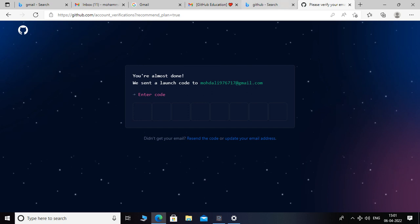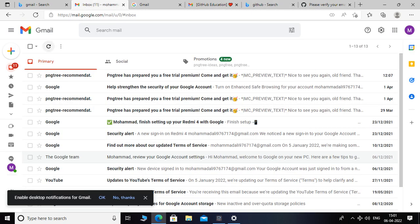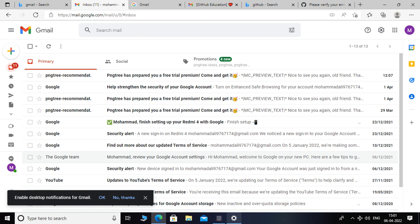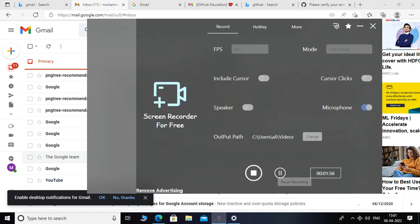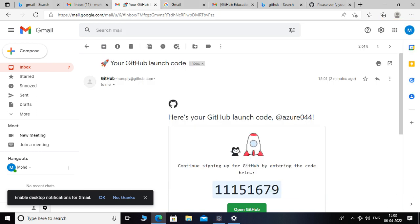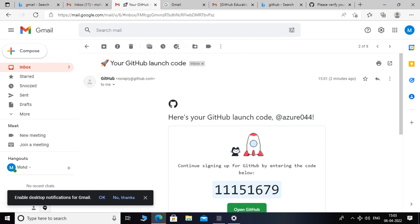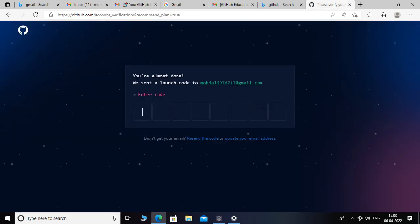Let me check it — I'll pause the video. It's not showing yet. Here is my code now. I will copy it and paste it here.